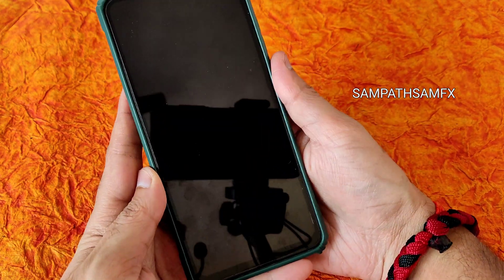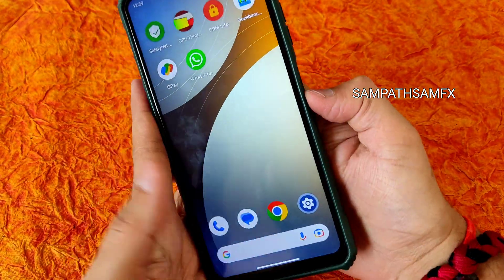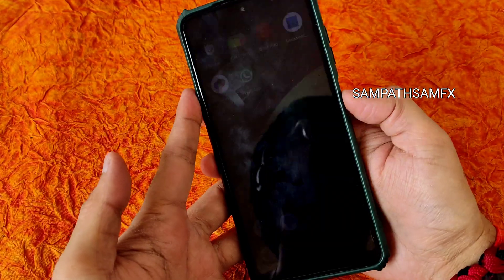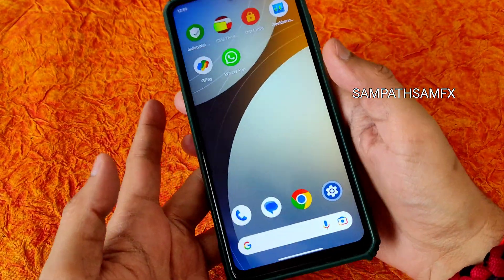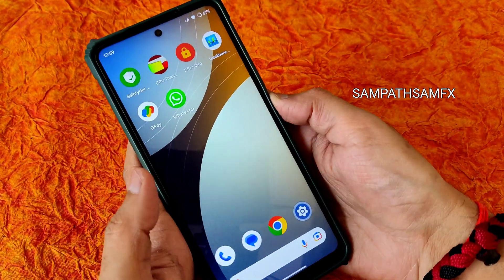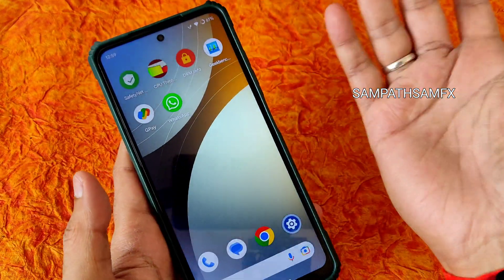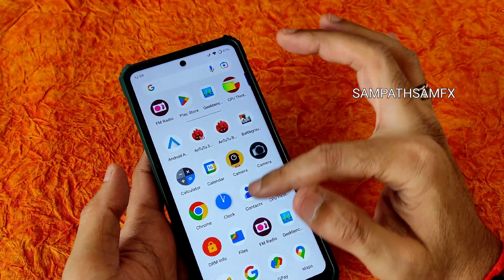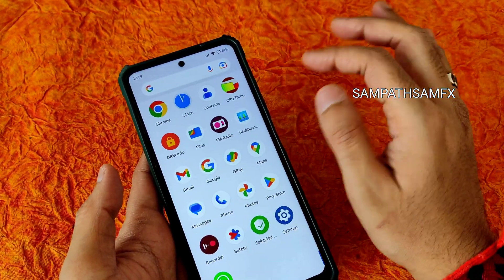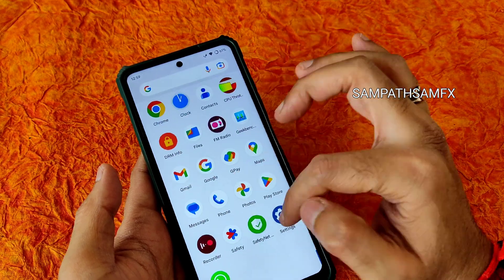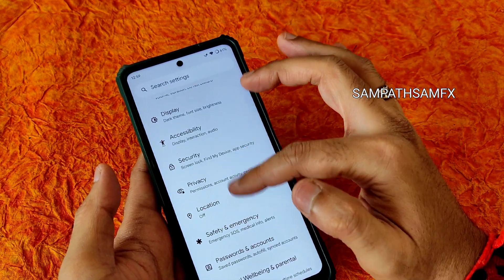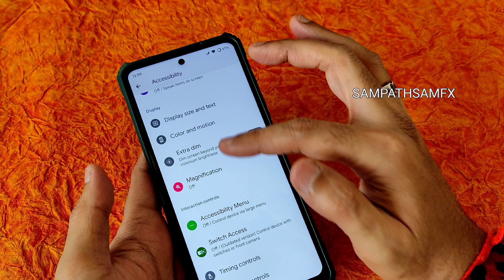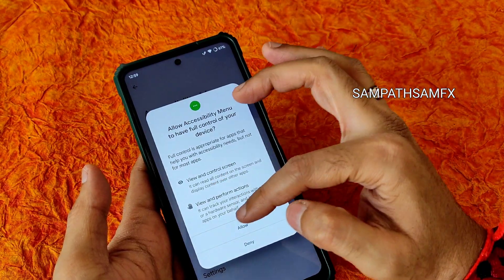Security options like face unlock, fingerprint unlock, app lock, and smart lock are pre-installed here. Let me show you the fingerprint unlock first — and now the face unlock. As you can see, it's quite good to unlock your smartphone using face and fingerprint — very fast and responsive.